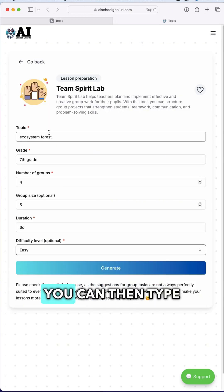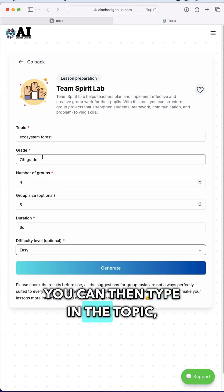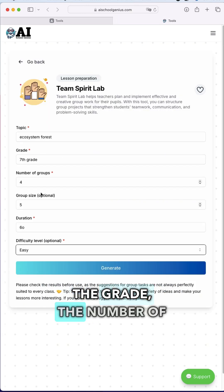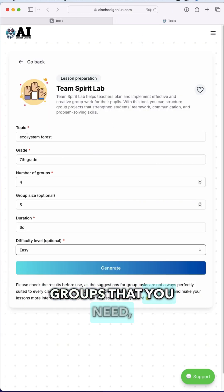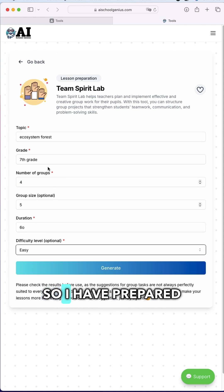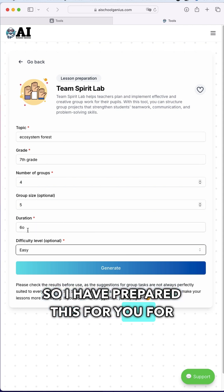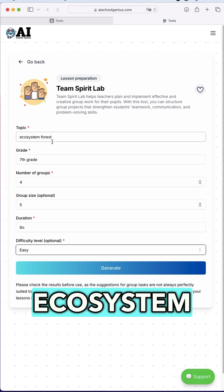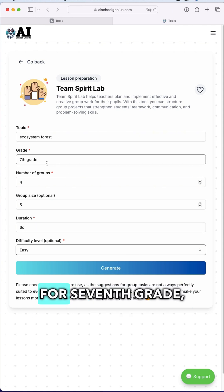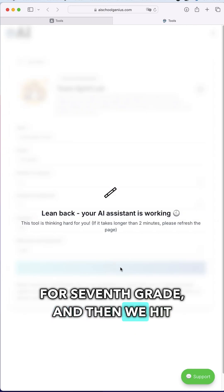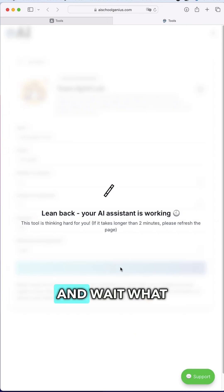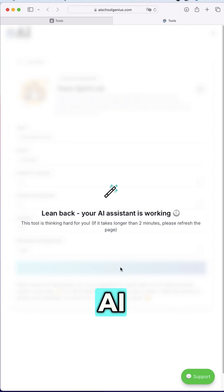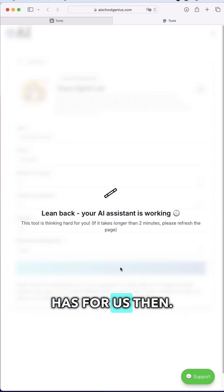If you click on it, you can type in the topic, the grade, the number of groups that you need, etc. I have prepared this for a 60-minute lesson on the ecosystem forest for 7th grade. Then we hit generate and wait to see what our AI assistant has for us.